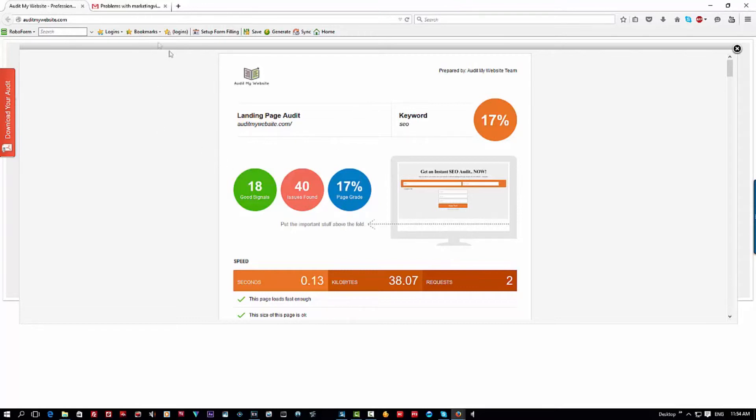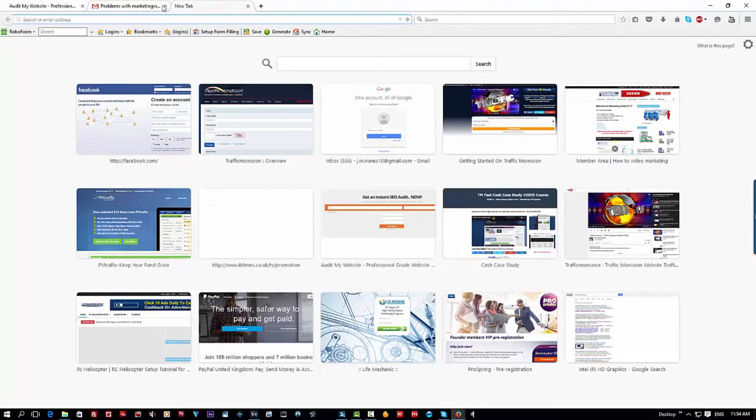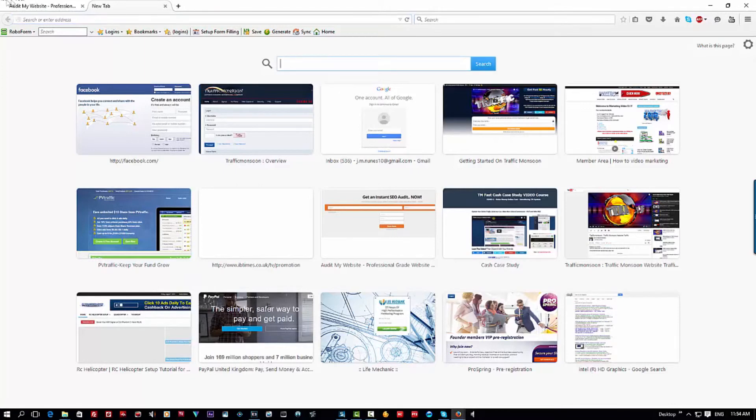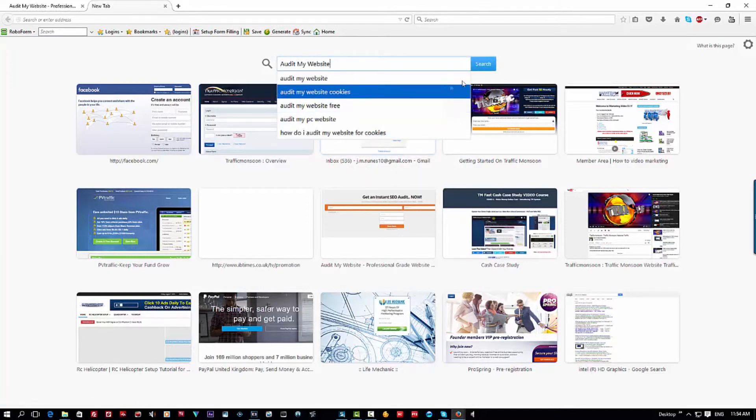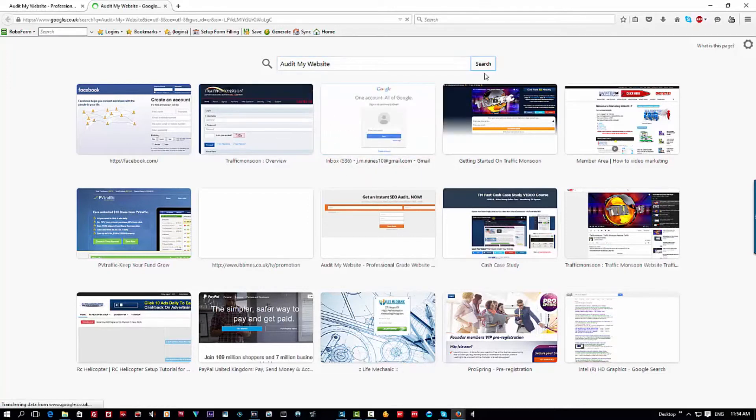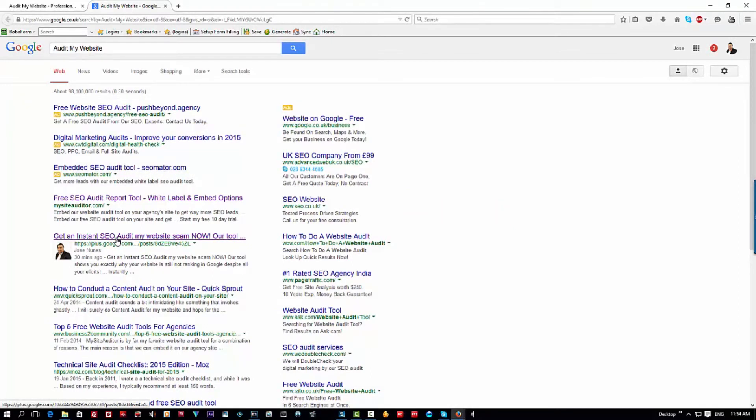Next thing we're going to do is go to Google and type in what they're trying to rank for: audit my website. You can see the first one that appears there is me because I've already sent this out on Google exposing this as a scam.